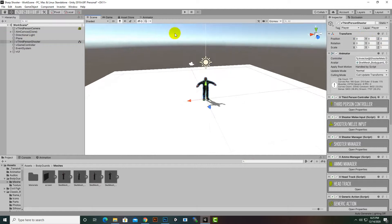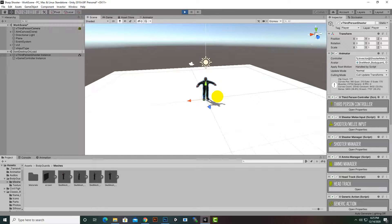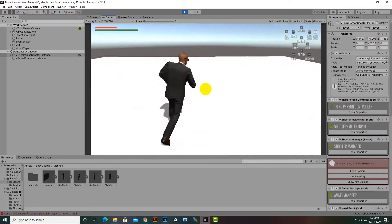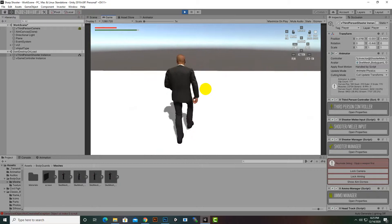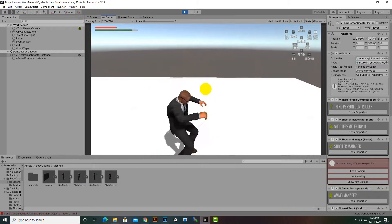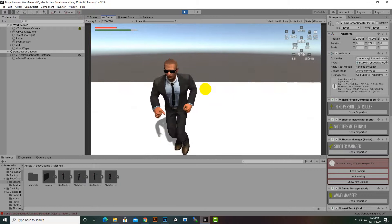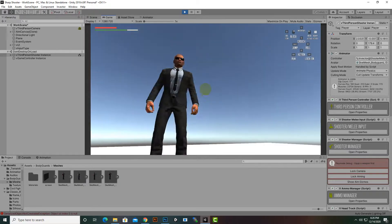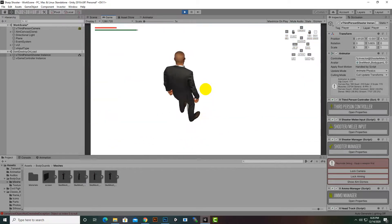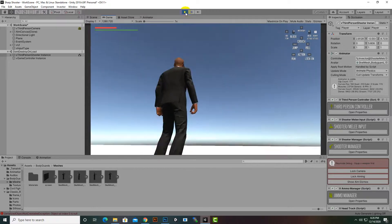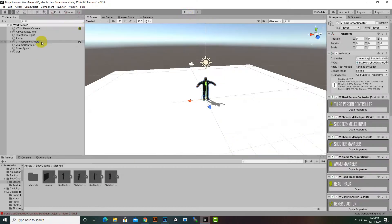Select the plane and set its position to zero, zero, zero so the player spawns there. Select the player and press F to focus on it. Now if we play the game, the third-person character is ready — we can walk, run, jump, and roll. Everything is working absolutely fine.